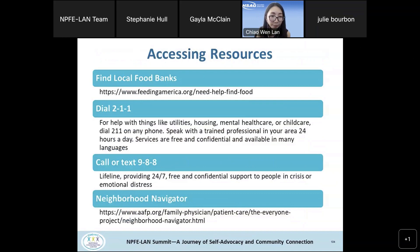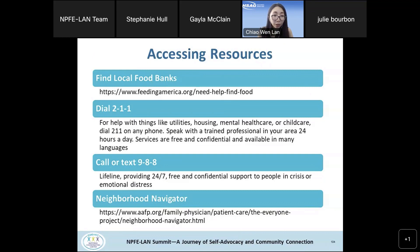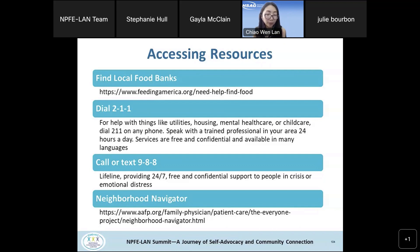Patients and providers can link patients to resources addressing social determinants of health — for example, locating local food banks through FeedingAmerica.org, or using DIAL 211, a free resource where trained professionals can help with utility, housing, or healthcare needs. For mental health care resources, patients or providers can call or text 988 — a free and confidential support line for people in crisis. There are also different resources accessible through neighborhood navigators.